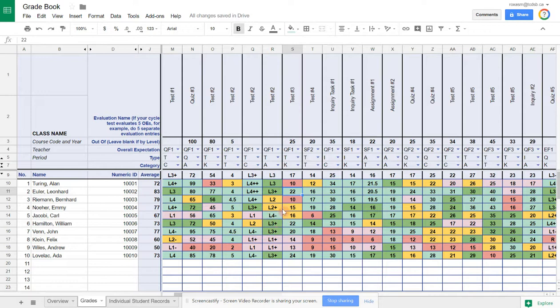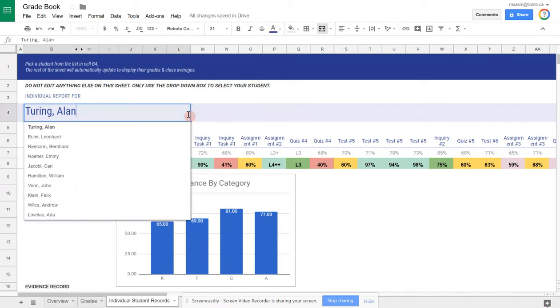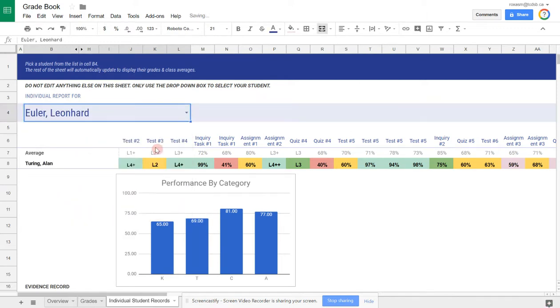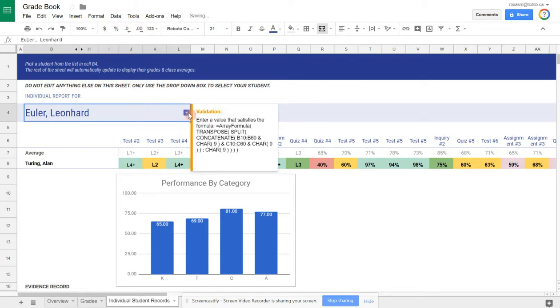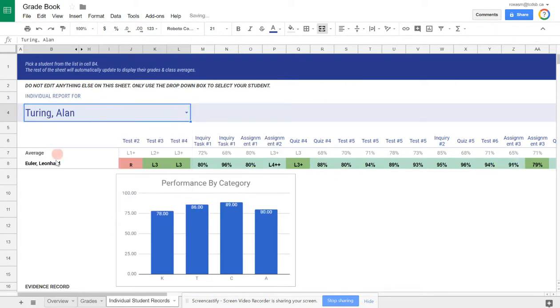Moving on to the individual student records. When it comes time to see your students individually, or you want to present your students with their progress in the class, this sheet will give you a lot of detailed information for each student. There's a drop-down box that will let you select your student. I'll go back to Alan Turing here.